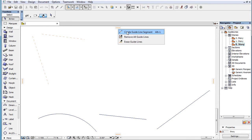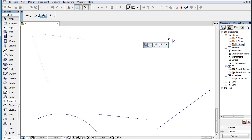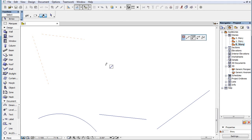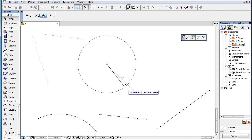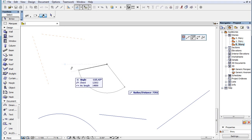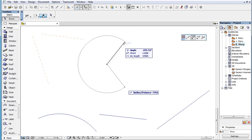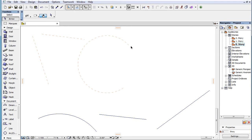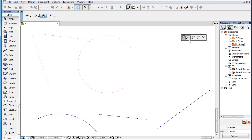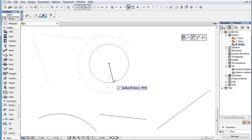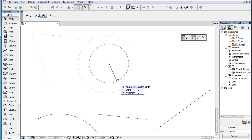The second button lets you create a GuideArc by center point. The first click defines the center of the circle, the second click the starting point of the arc, while the third click the end point of the arc. If the starting and end points of the arc are at the same point, ARCHICAD will create a Guide Circle.